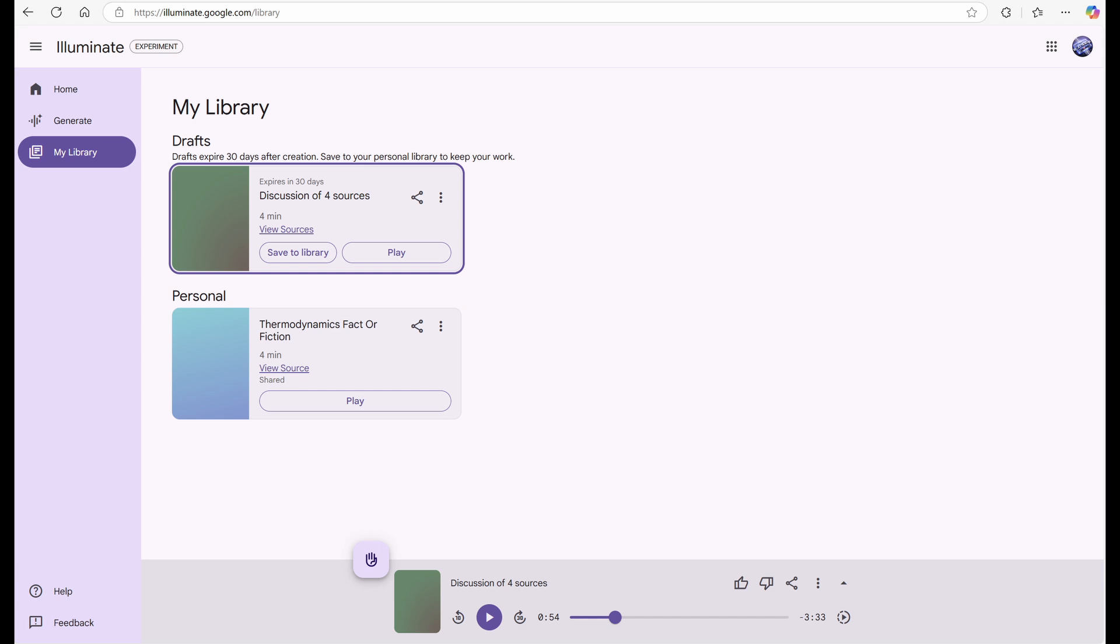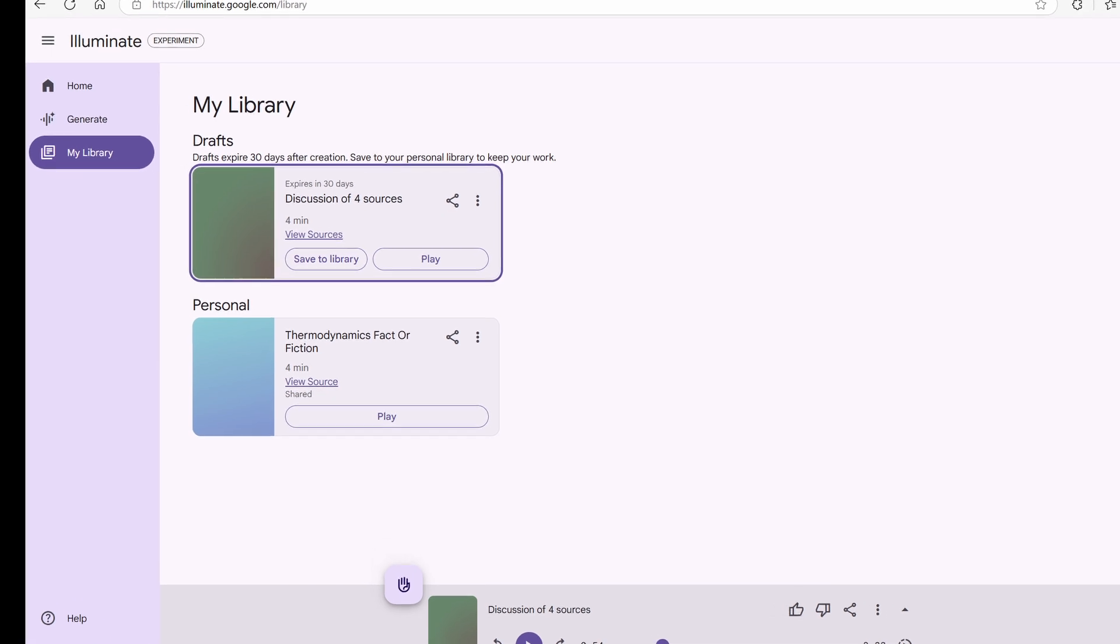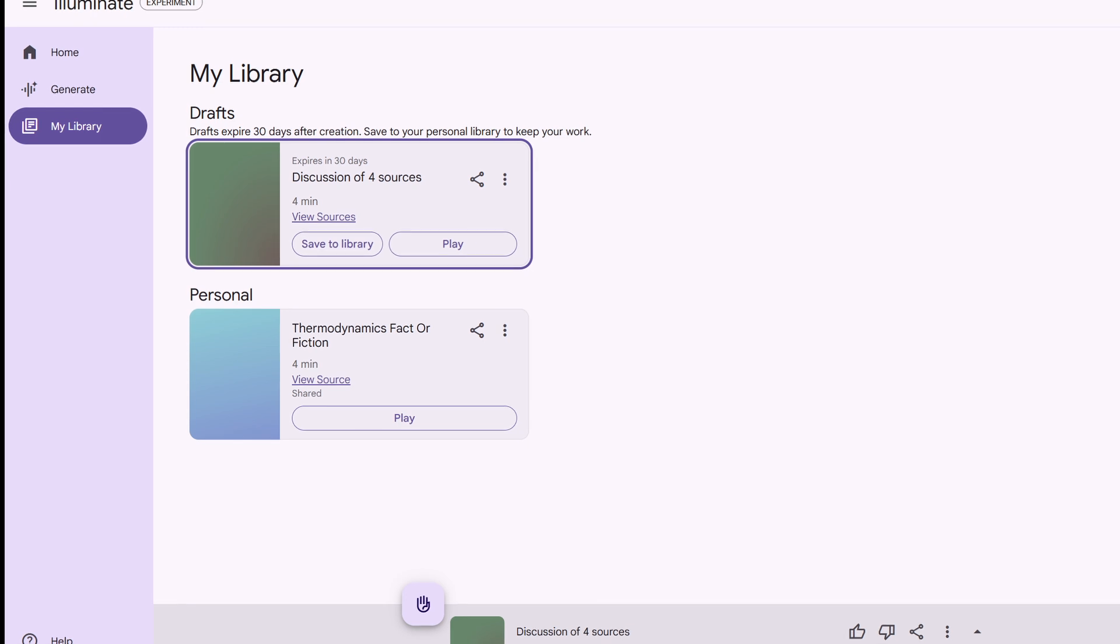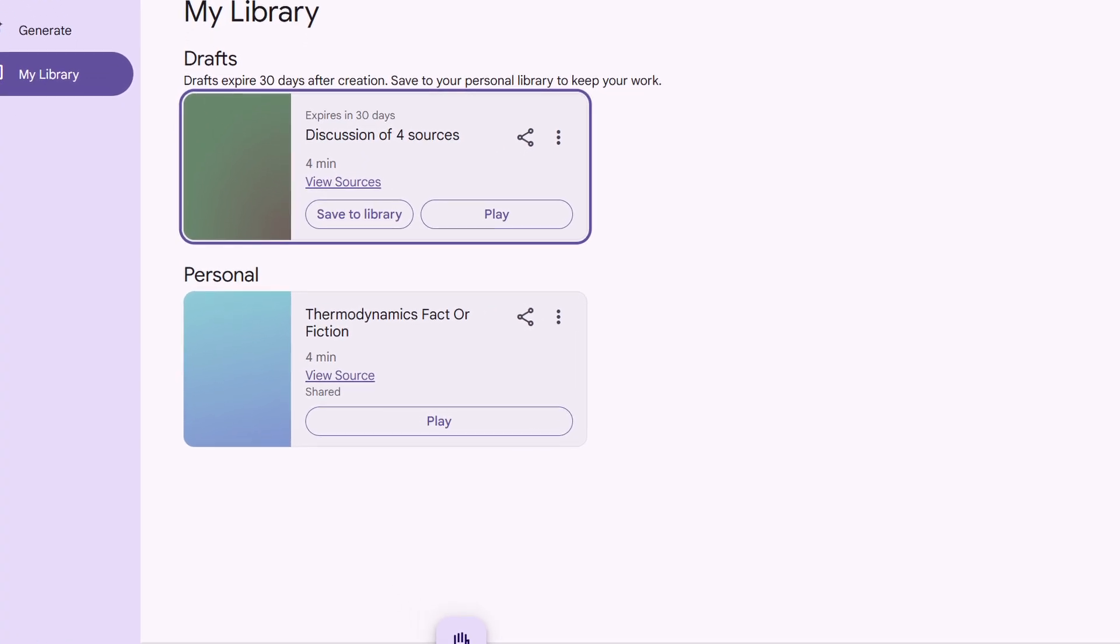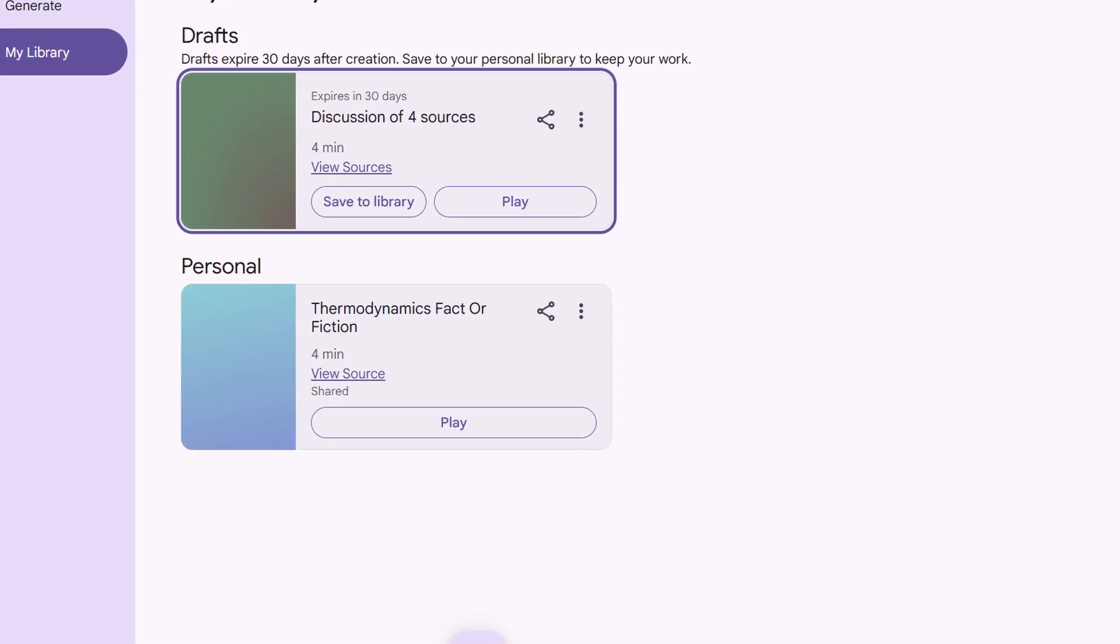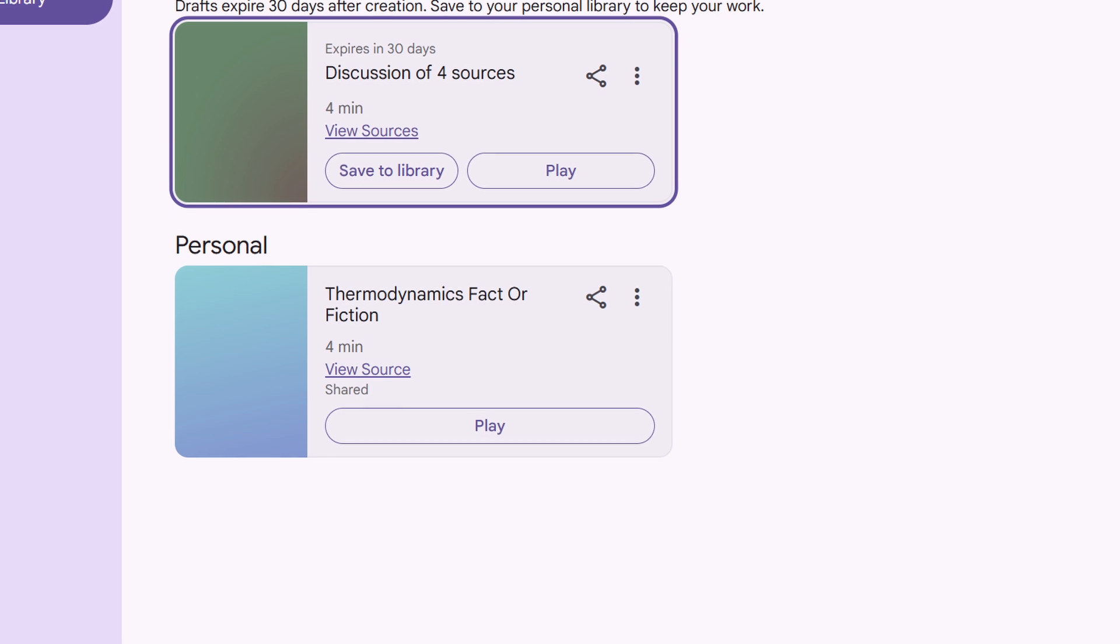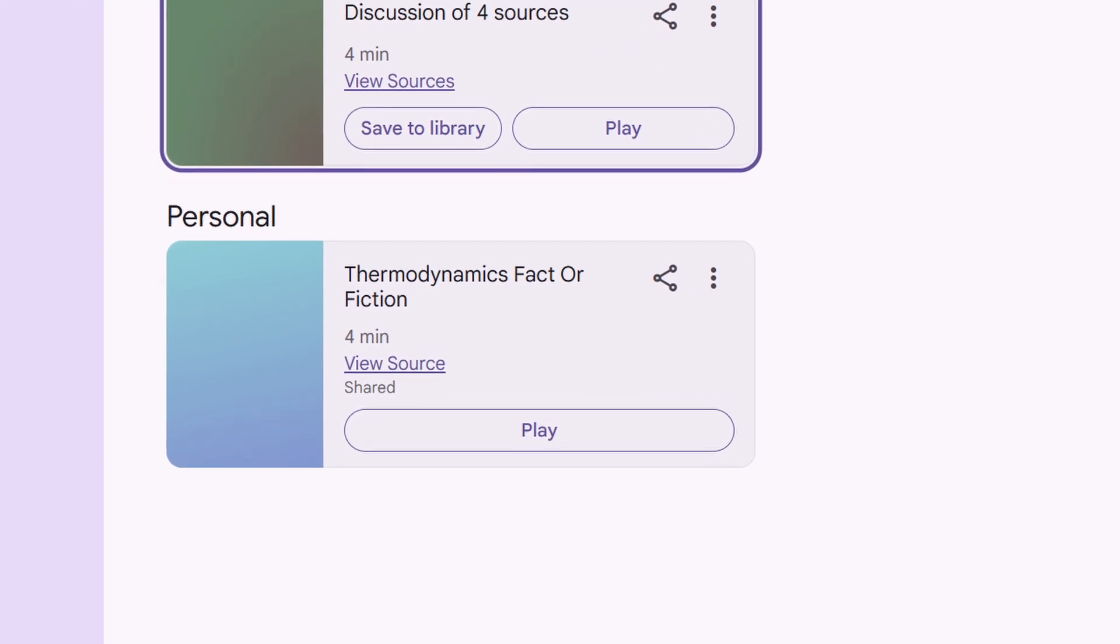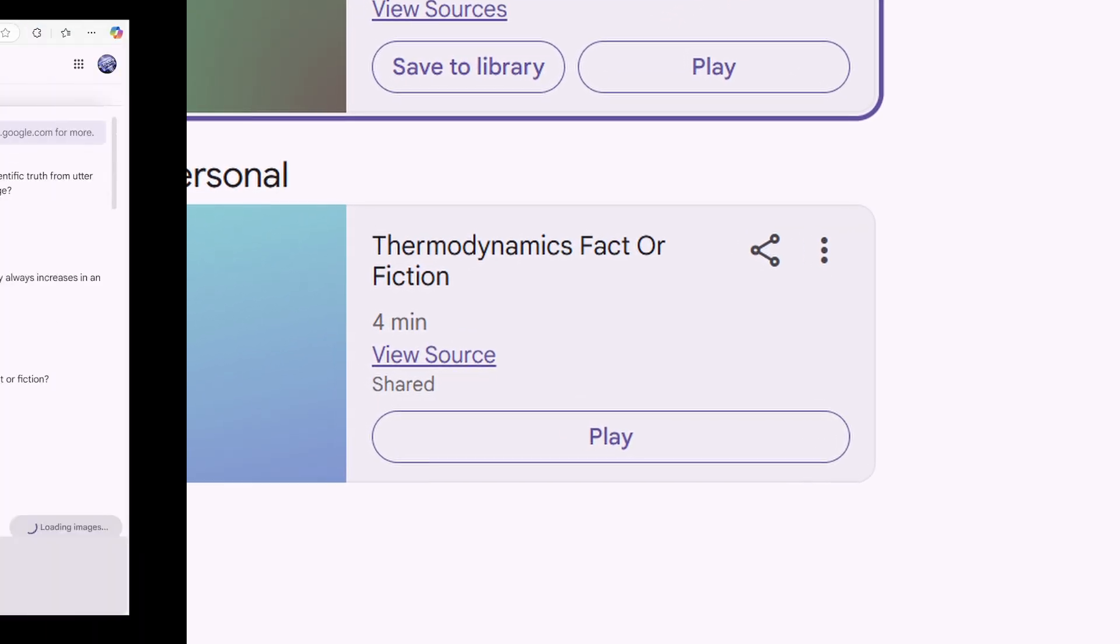Want to see something really cool? I tested the limits of customization using one of my prompts from my other video, where I showed 10 powerful ways to hack podcast prompts. I created this amazing fact or fiction game between the host and guest. You've got to hear this.